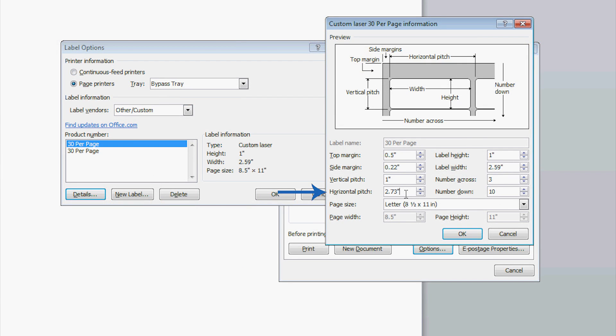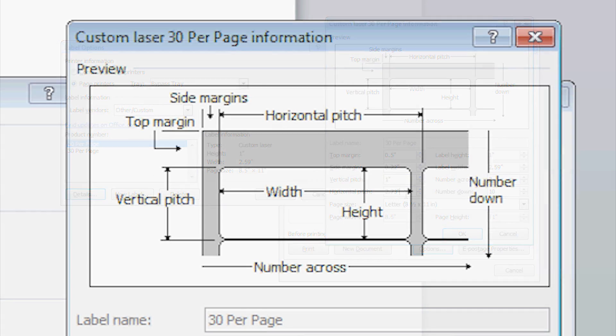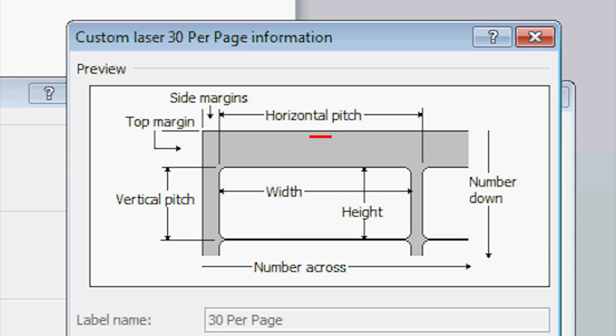Horizontal pitch is found by measuring the left edge of the label to the left edge of the label next to it. This will include the horizontal size of the label and the horizontal space between the next label.